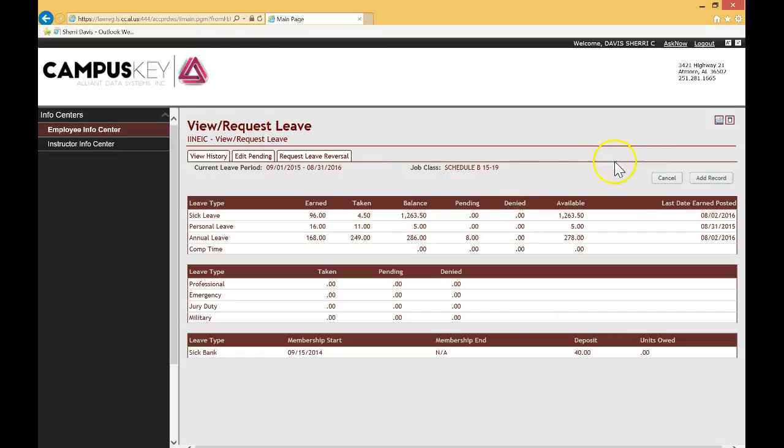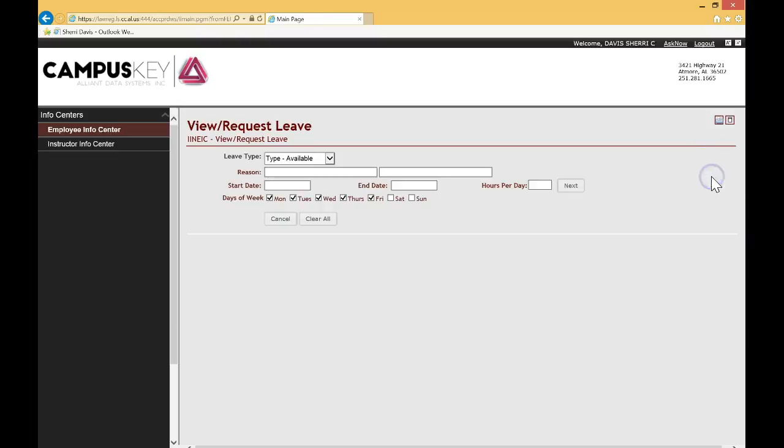To request leave, though, just simply come over here and look for Add Record. Click that. And this window will pop up, which is what you're kind of used to doing already, what you're used to seeing.